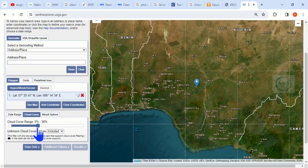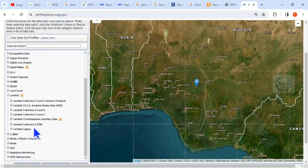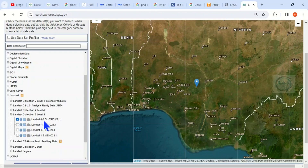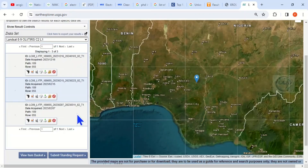You can also set the cloud cover — set it to between 0 and 10 percent cloud cover. Then come to Datasets. Under Datasets, go to Landsat, then Landsat Collection 2 Level 1. I want to download Landsat 9, so I'll click on Landsat 8 to 9, then click on Results.